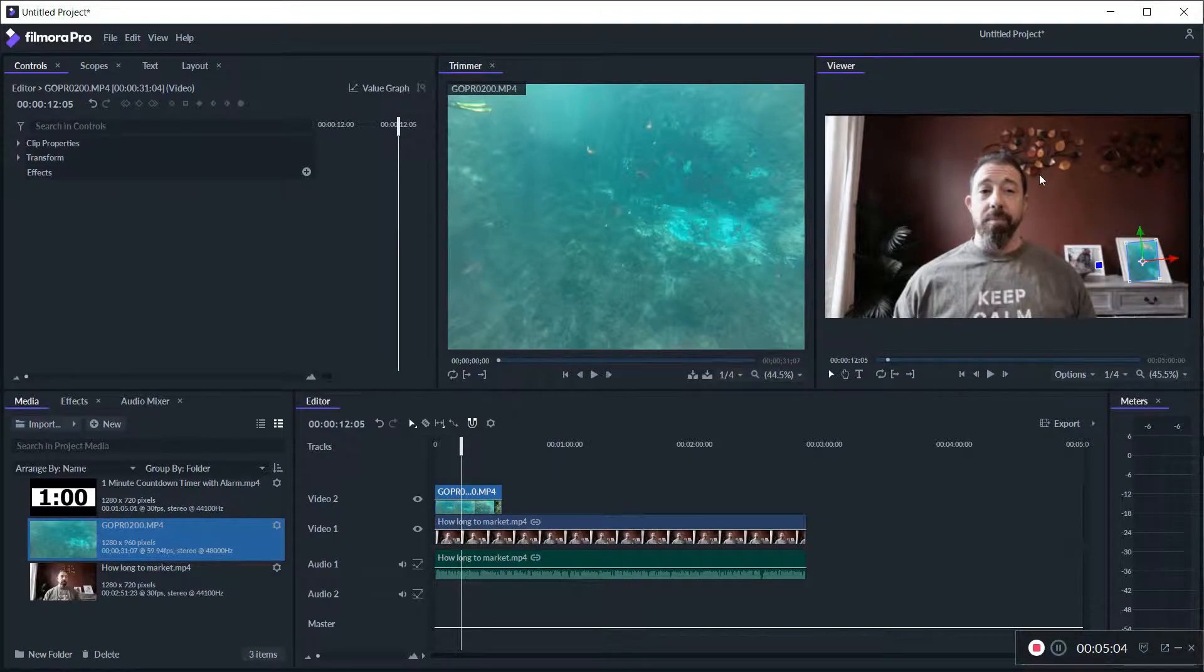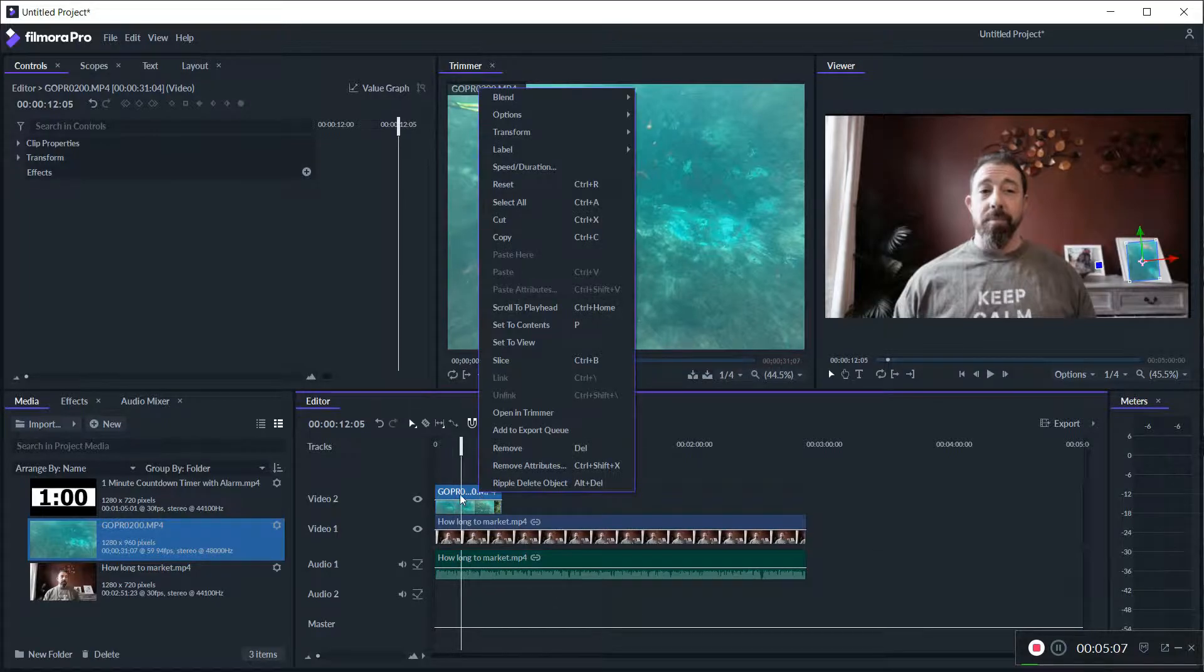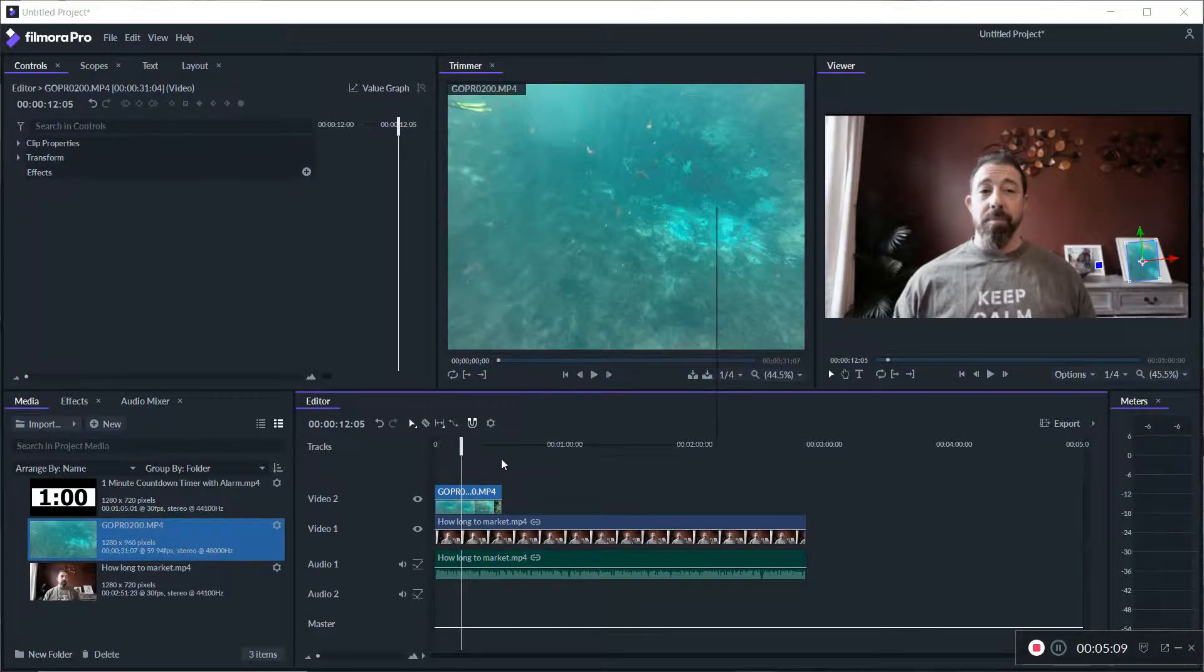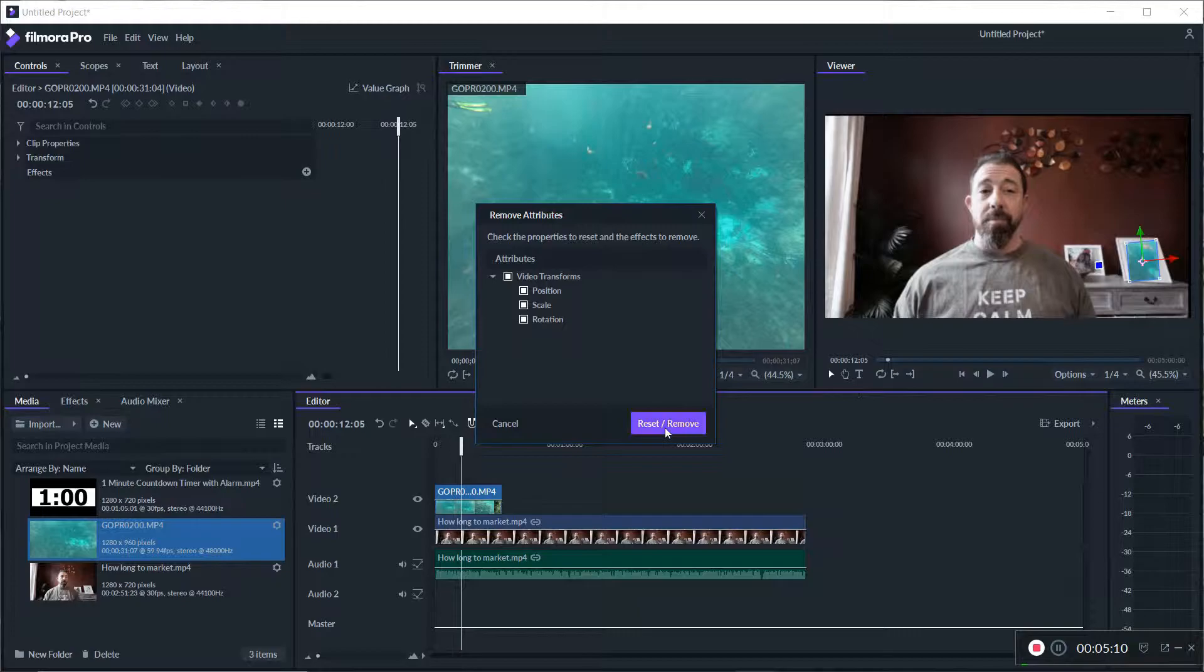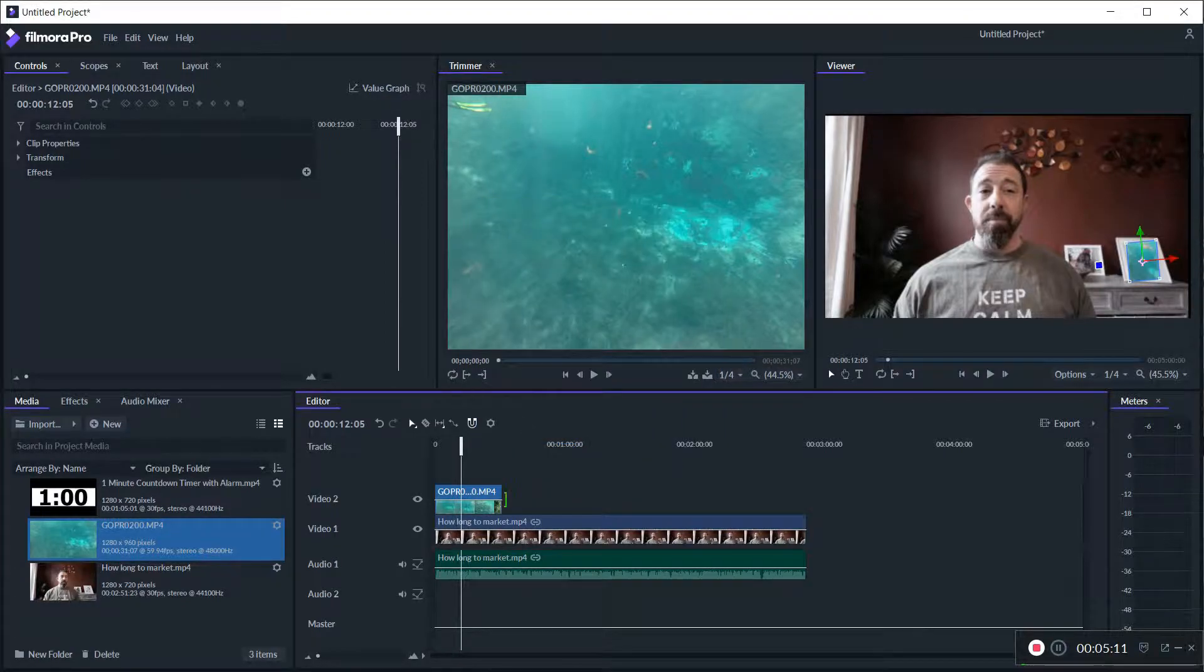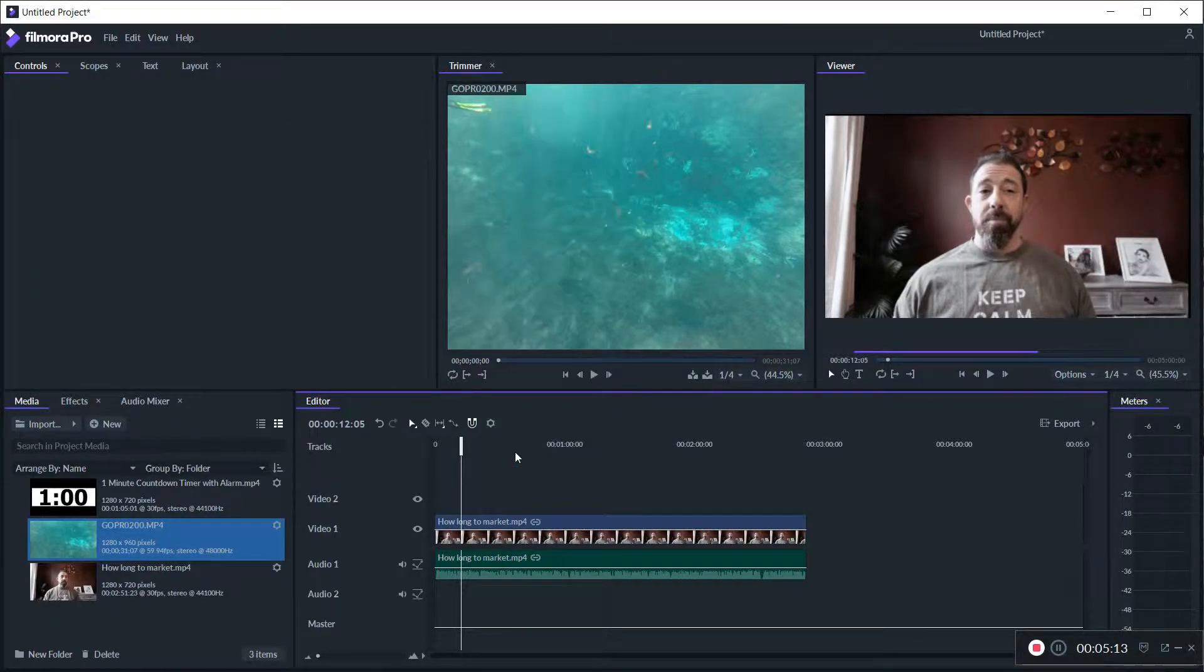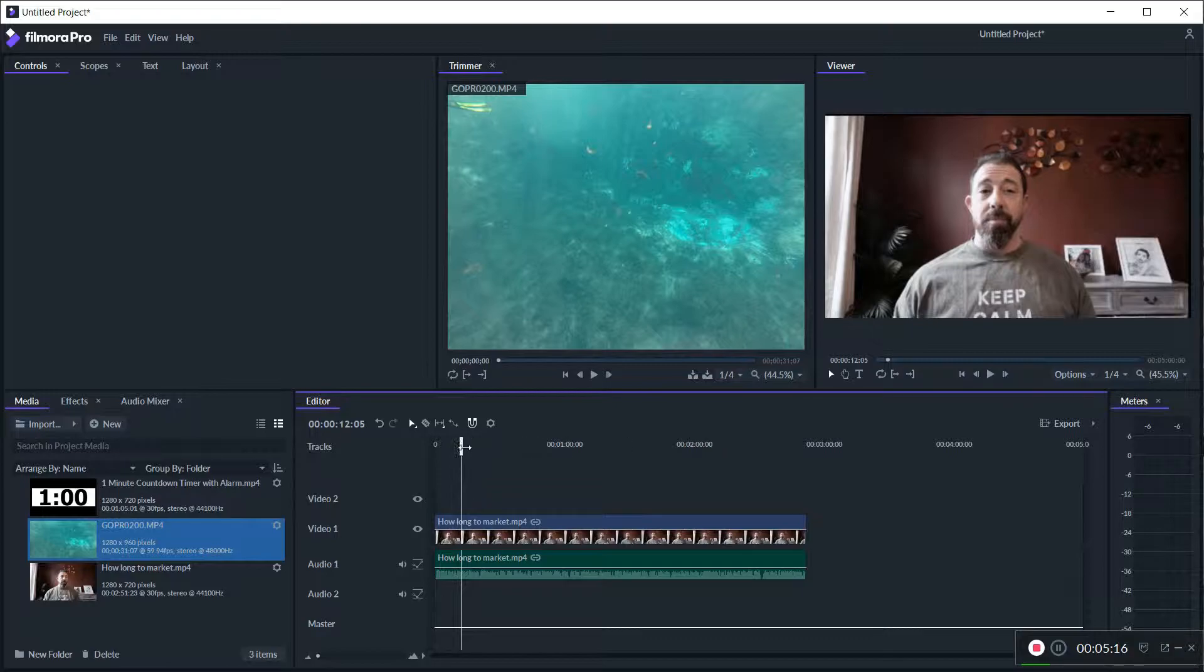You could do that just by doing the picture in picture through Filmora. So that's how you do it in Pro. It's pretty easy. Hopefully that helps answer some of the questions people might have on the picture in picture track.